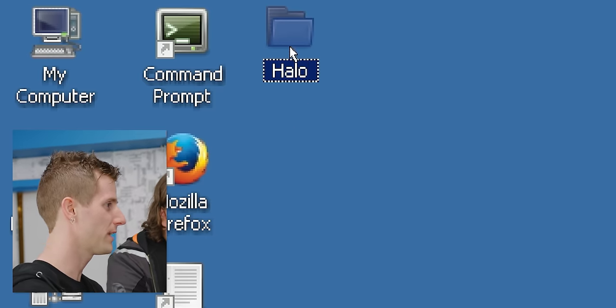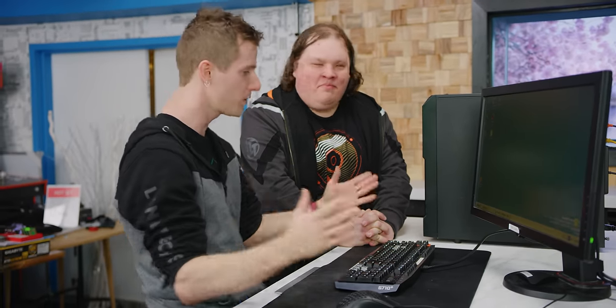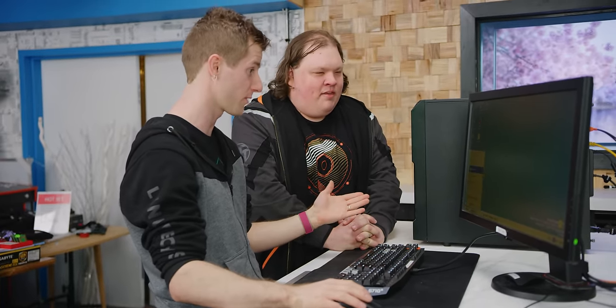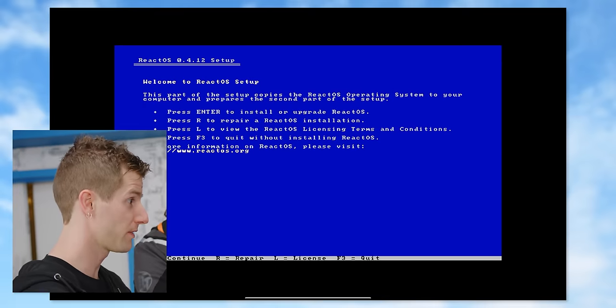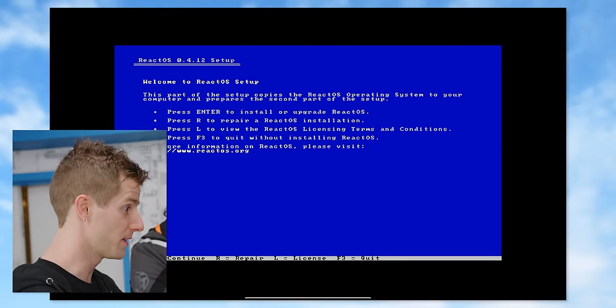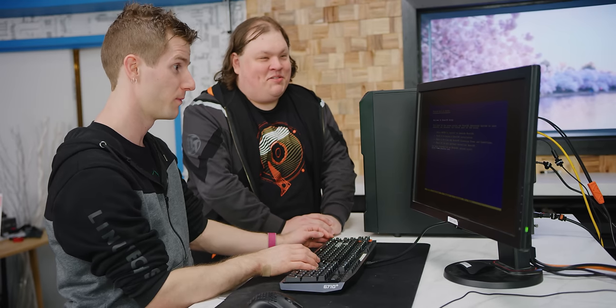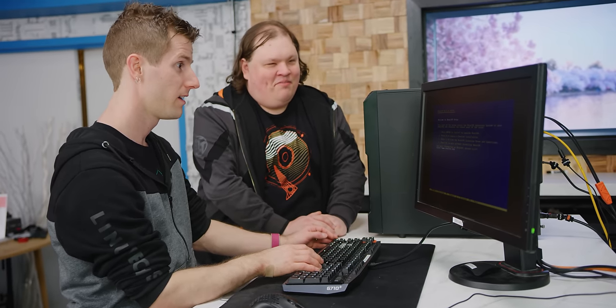Holy crap, you put Halo on it. Why don't we shut this one down and go through the installation process? This has a very Windows XP vibe to it. Remember when Windows setup looked like that? So press enter to install.